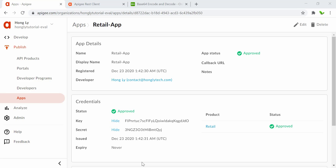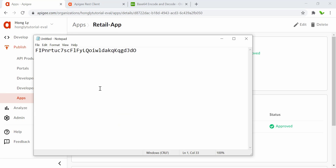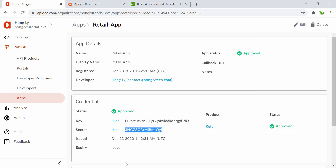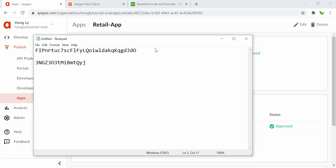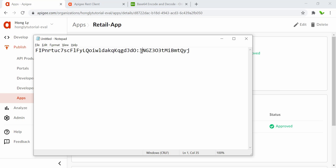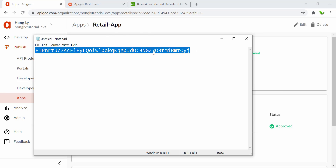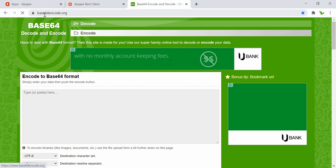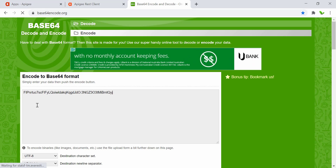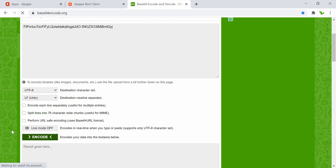The next step is to copy the key and paste it into Notepad, then copy the secret as well. We combine these two together with a colon separating them — key colon secret. Once we have this combined string, we convert it to Base64. Go to base64encode.org, paste the string in, and click Encode.